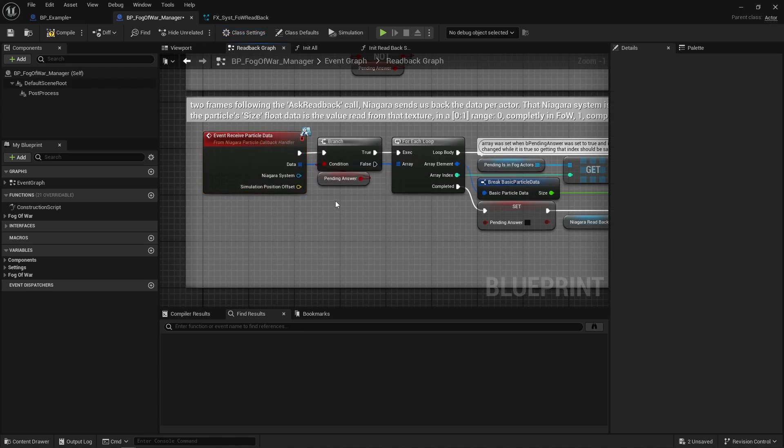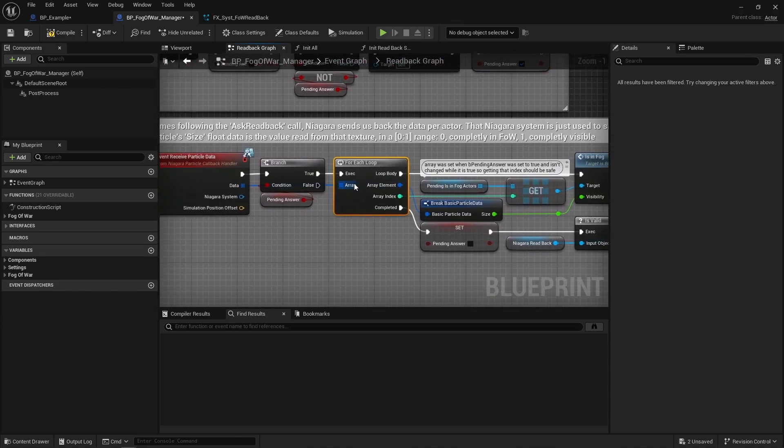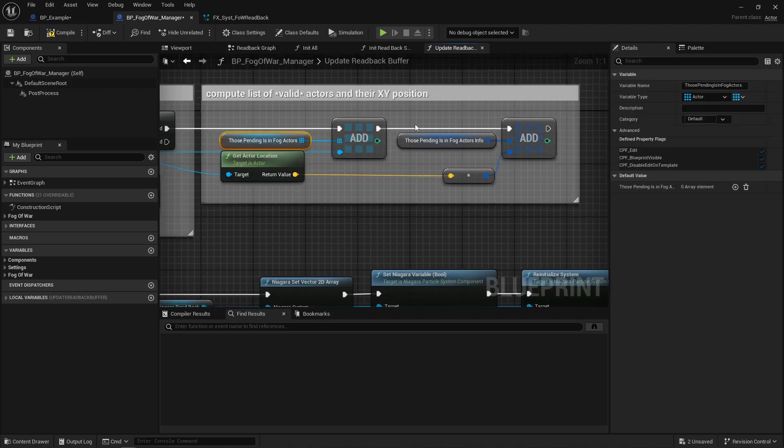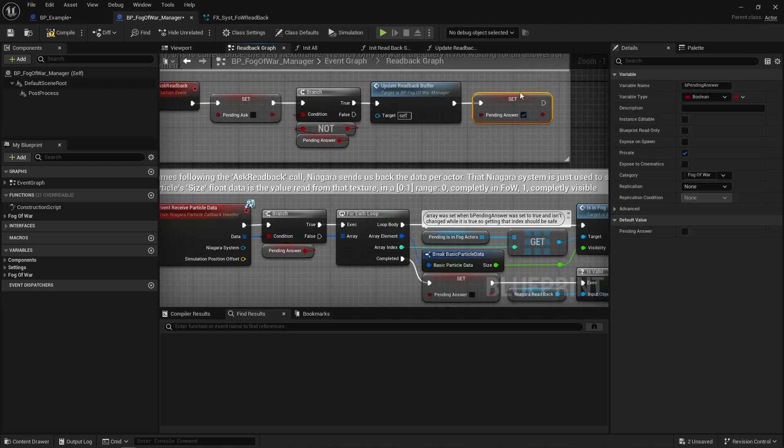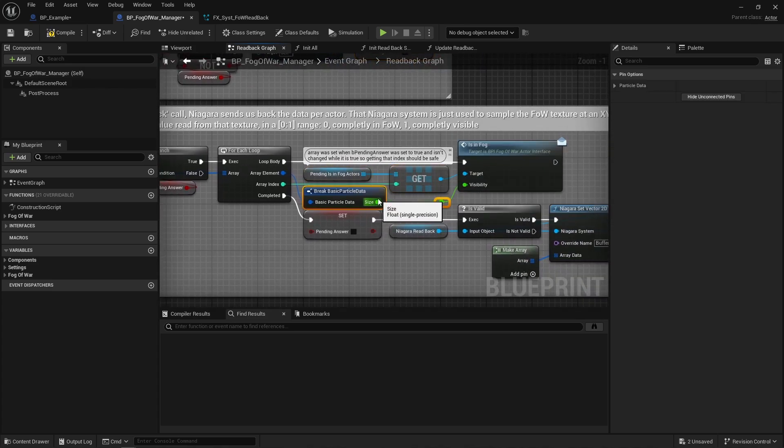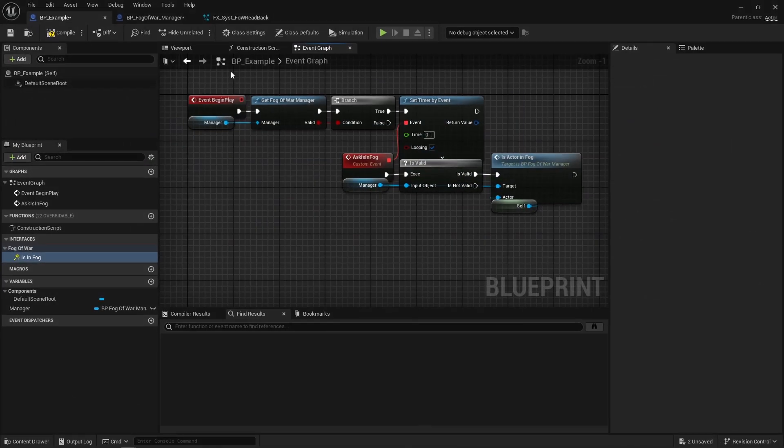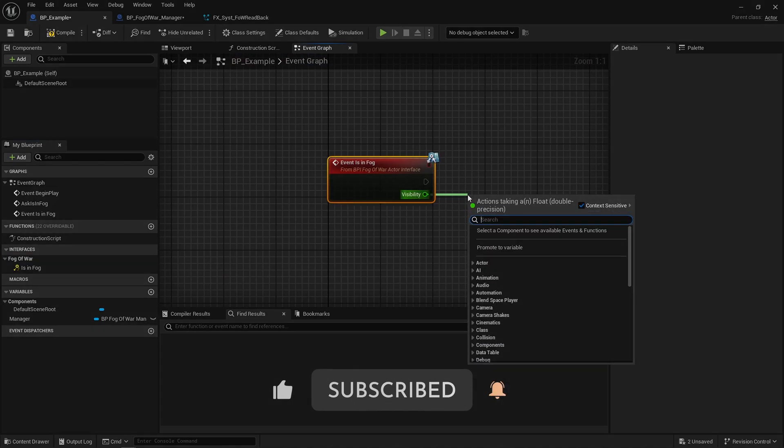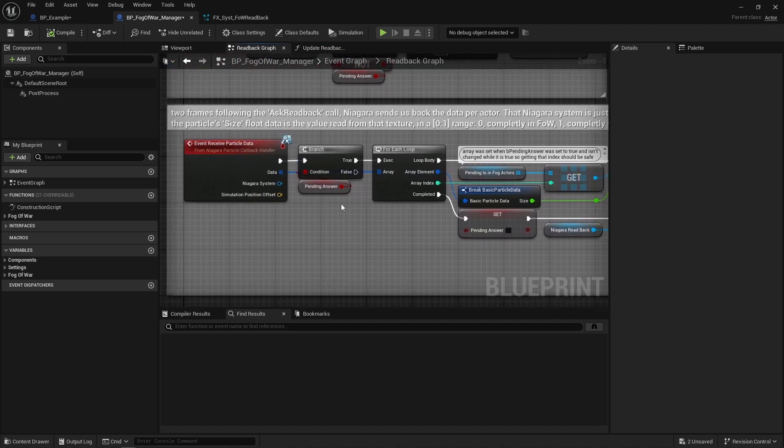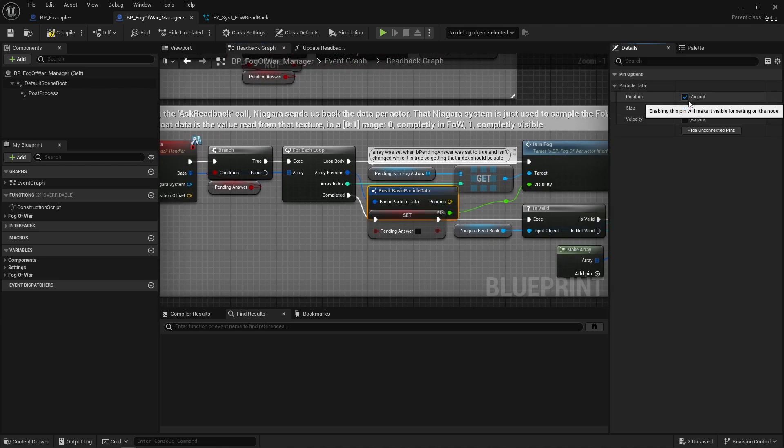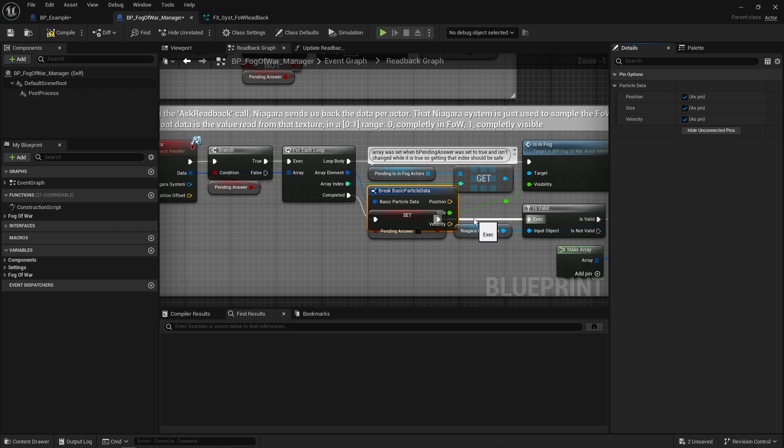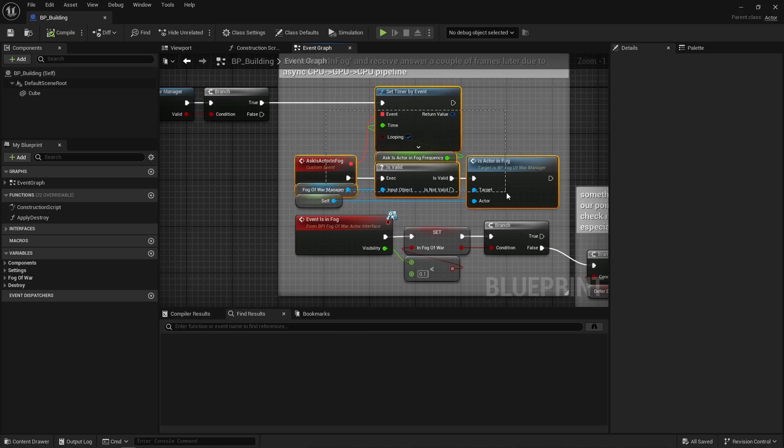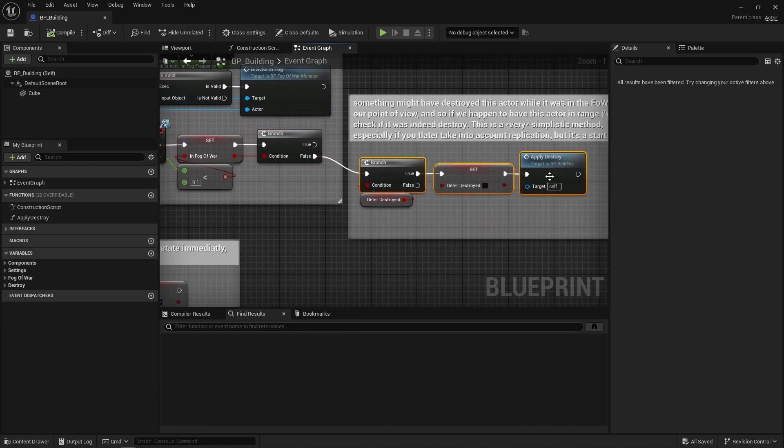Thus, to receive the data, this blueprint needs to implement this interface and then implement this event. So if that blueprint was waiting for an answer from Niagara, I loop through that data buffer, so one struct per particle, so one per actor, because I ensure these two arrays were identical and locked while this was true. So get the actor at that index and send it the value read from the fog of war texture that I packed in that float via that blueprint interface. And then that actor can do something with this answer.